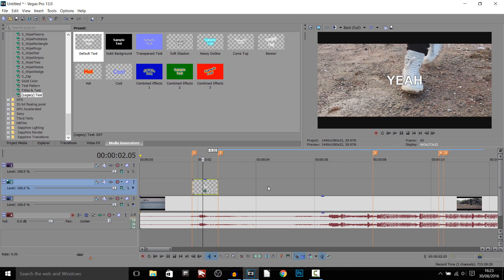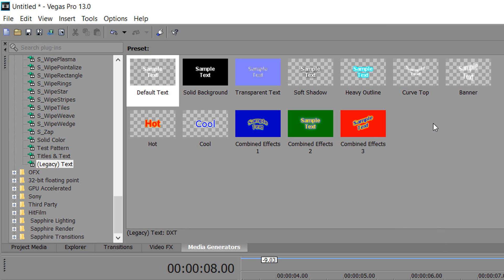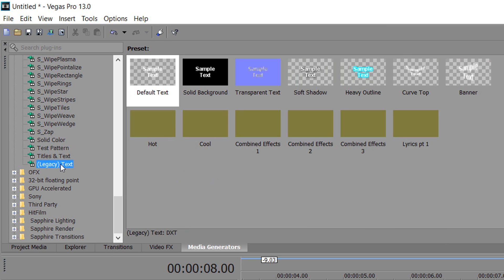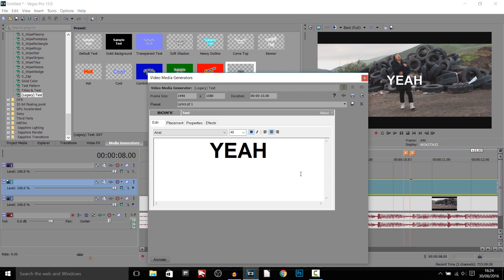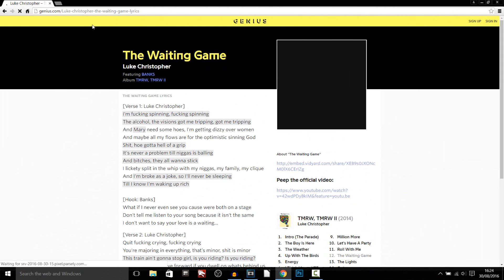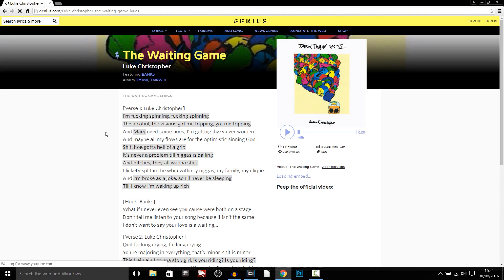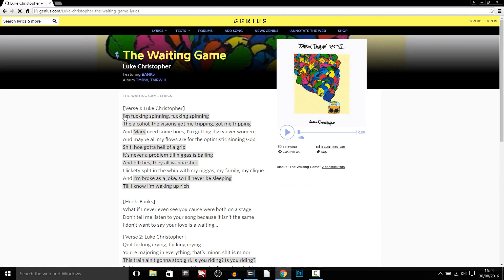We've done the first word, now we get onto the first sentence — a bit more complicated because there are more words. Remember the preset we just saved. Click off it and click back and you'll see 'lyrics part one'. Drag and drop it, then write word for word what was said. I recommend Genius.com — they have a ton of lyrics. Here is the first sentence.